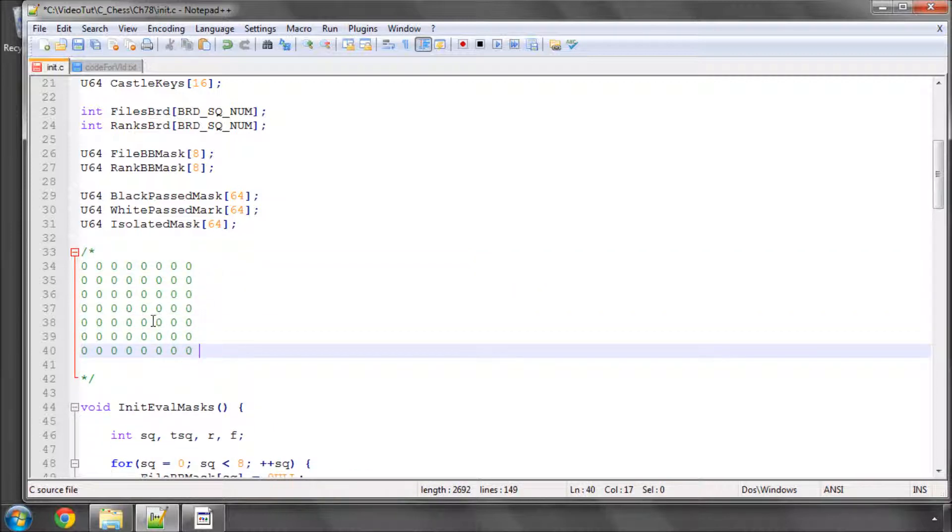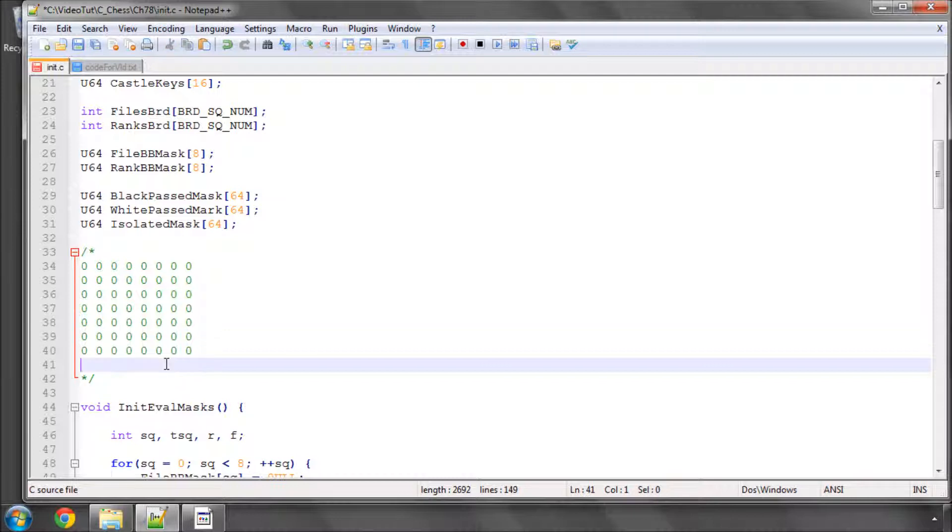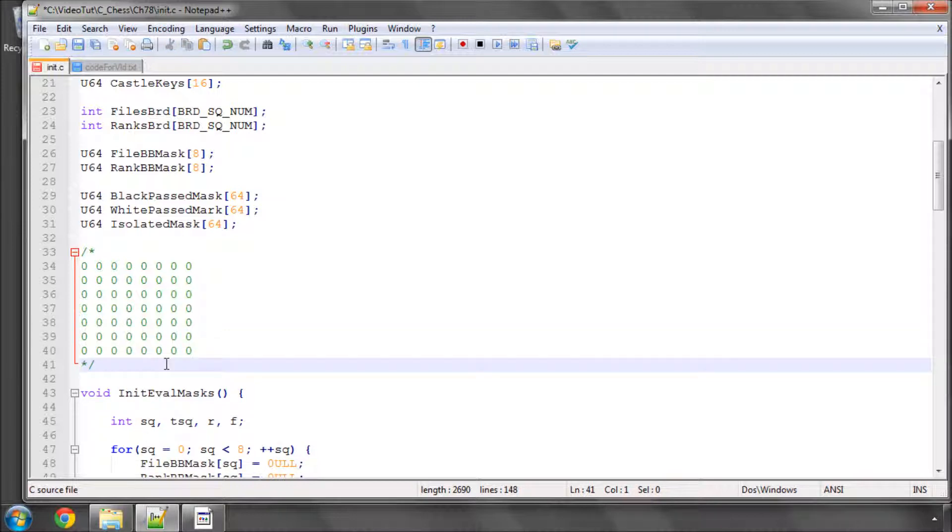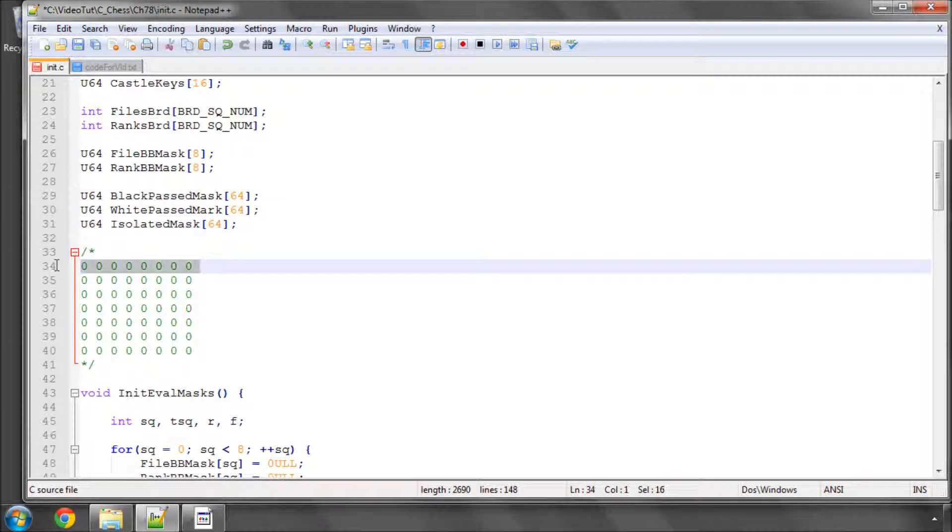And let's say for argument's sake, although in bitboard terms the indexing this would be rank 8 here and this rank here would be rank 1. Let's flip it around so it's easier to understand.